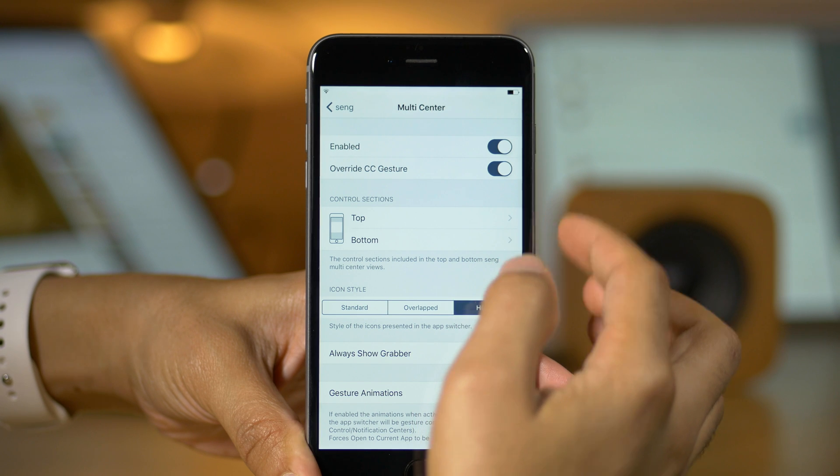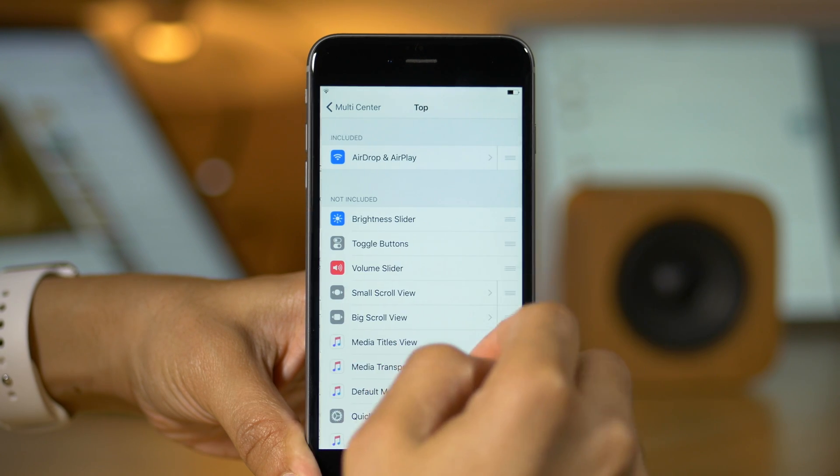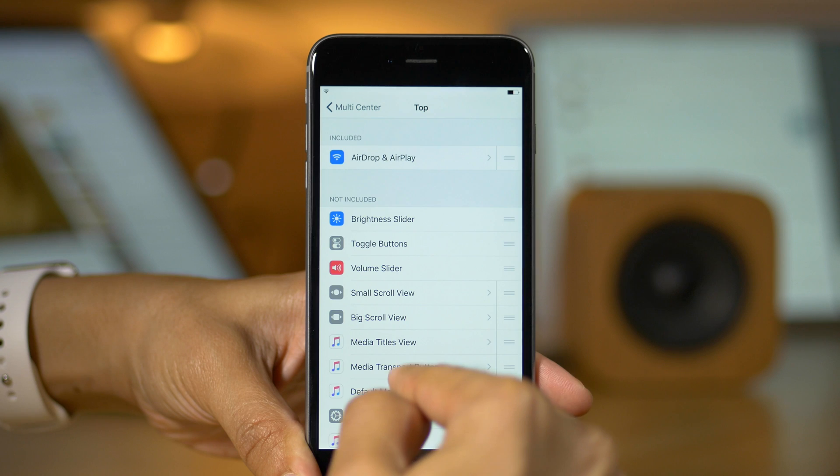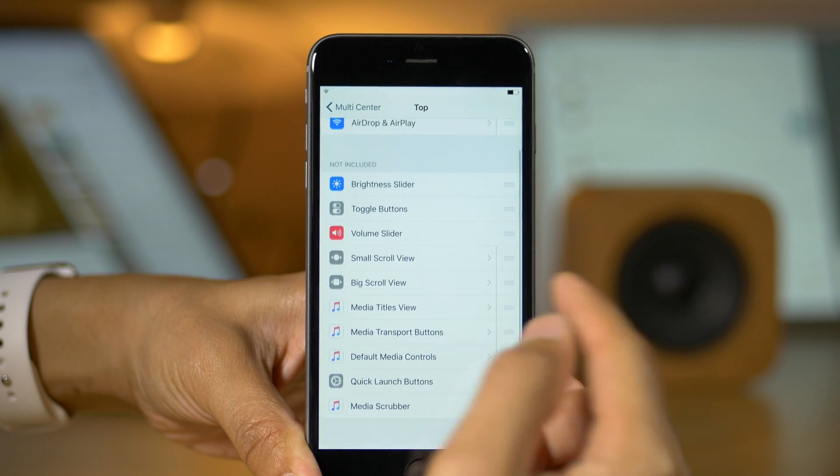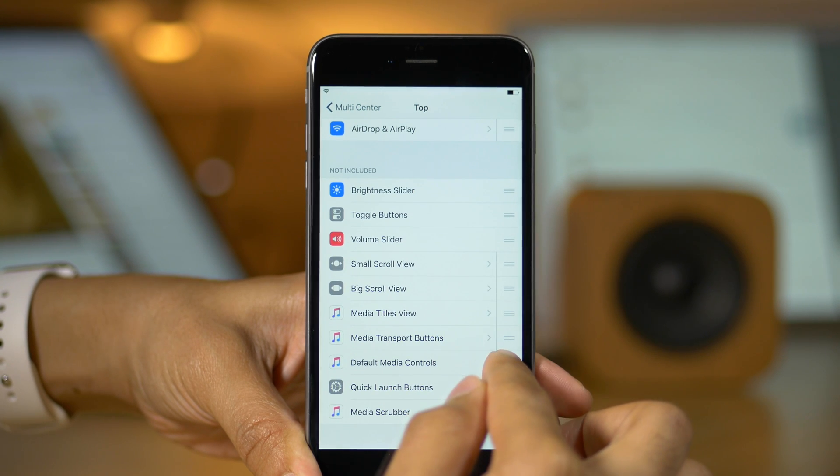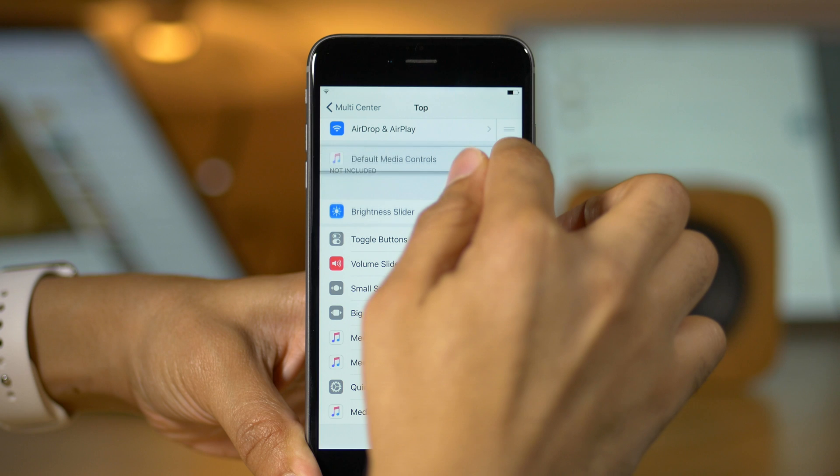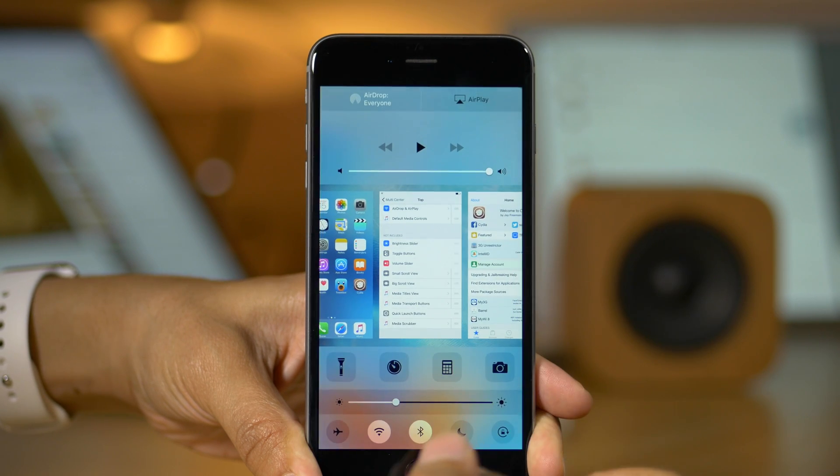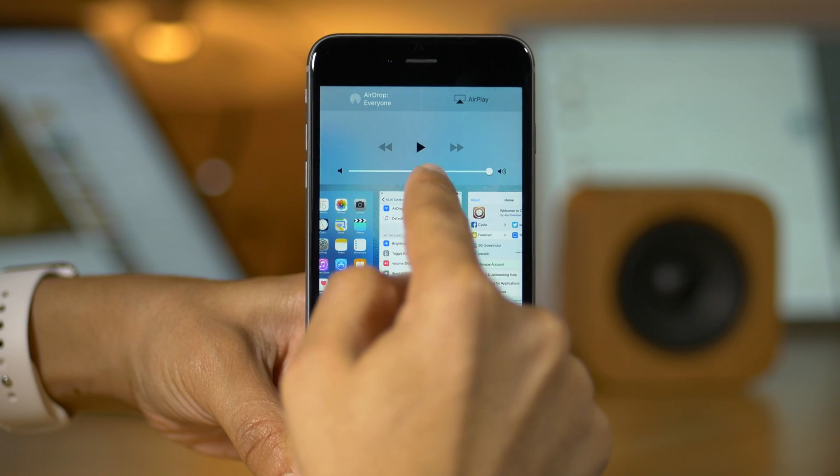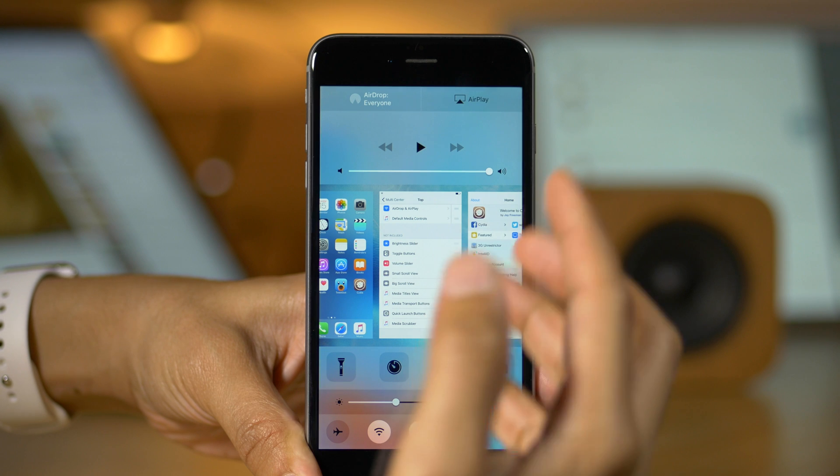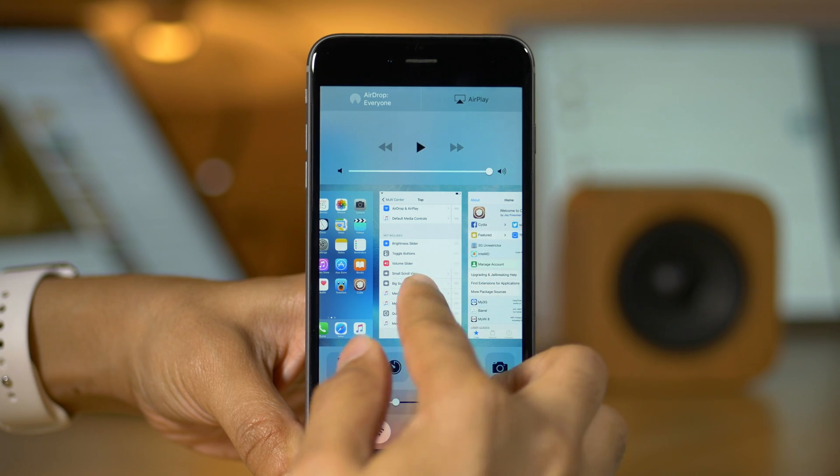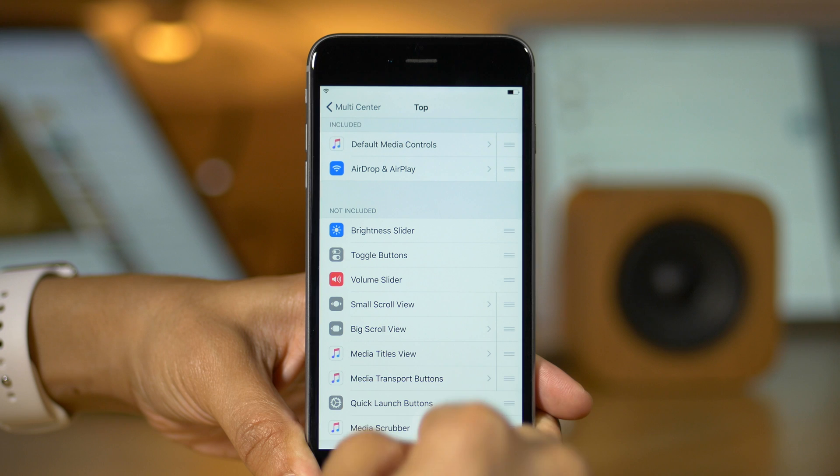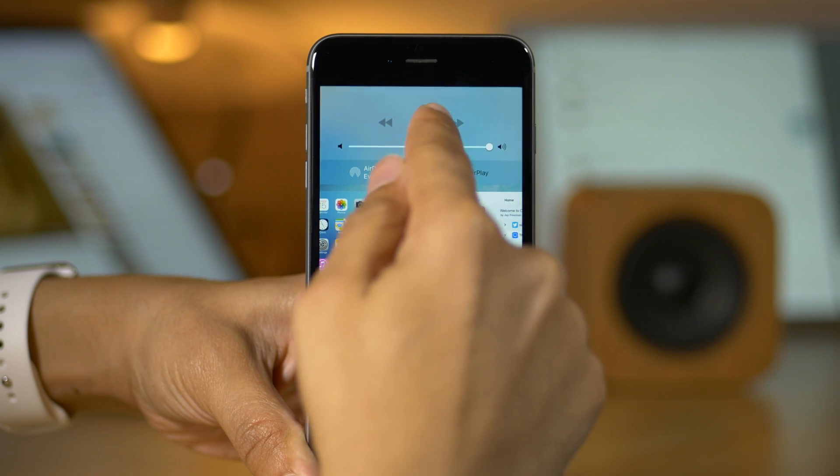You have the kill switch at the top. You have the ability to override the CC gesture. That basically means you just swipe up to invoke the app switcher. You have all the different sections that you can enable here on the fly for the top and bottom section. So I can drag this up here dynamically, and it dynamically updates just like that. So you see the music controls right there. Appears on the fly. No re-springs needed.